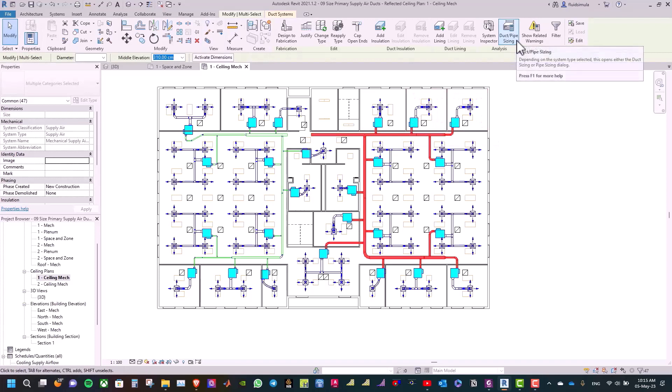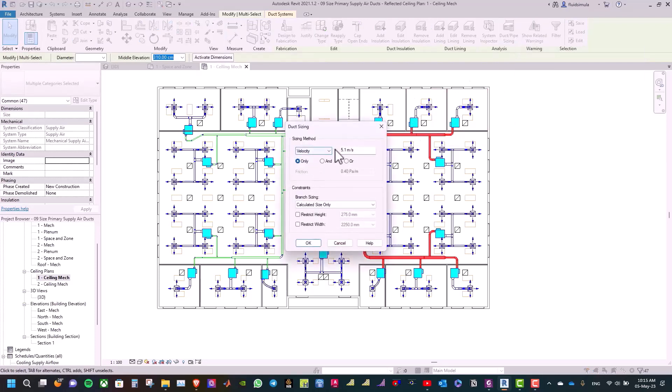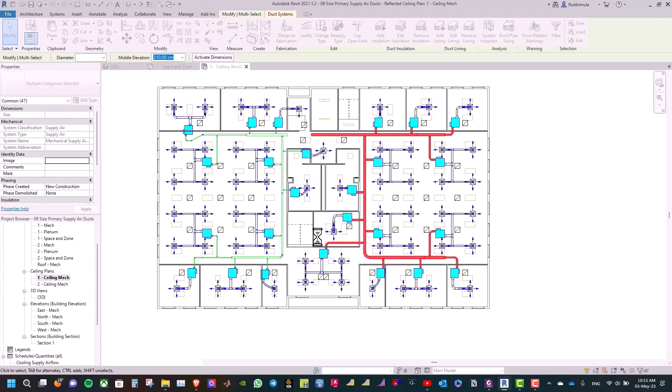Select or press duct sizing, and select the velocity, and set 5.1 meter per second. Make sure that you untick the restrict height, and click OK.